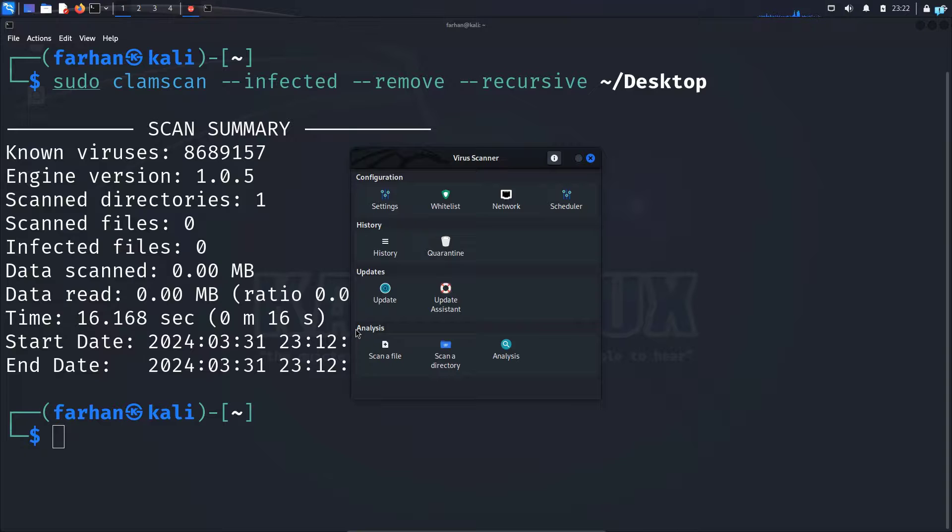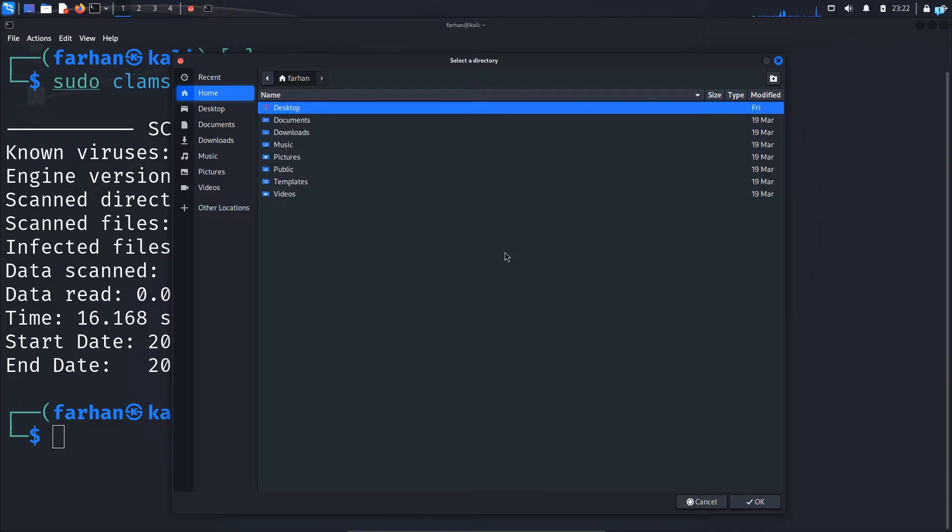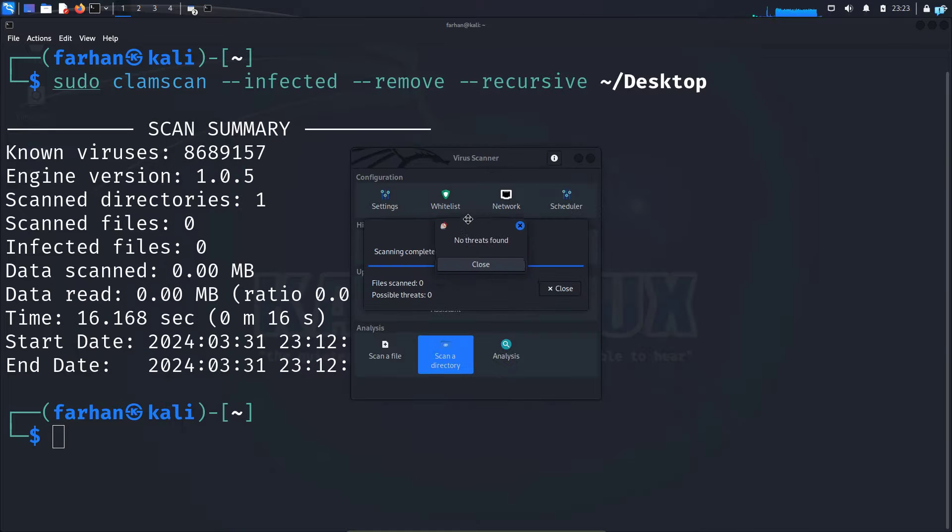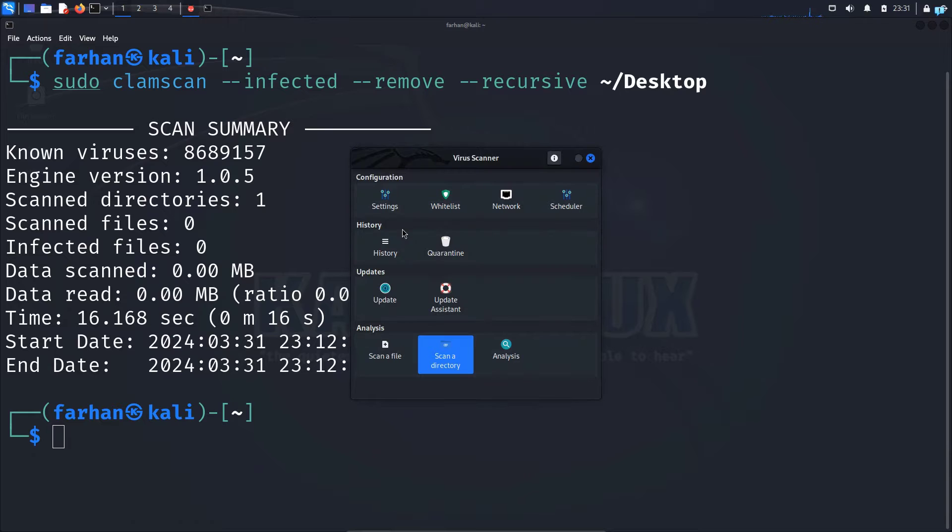I'll just do a simple directory scan in this video. So I'll click on scan a directory and I'll scan my desktop again and click on OK. And now my scanning has been completed and no threats have been found. So now I'll close this.